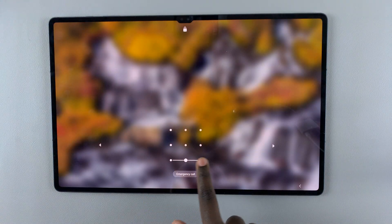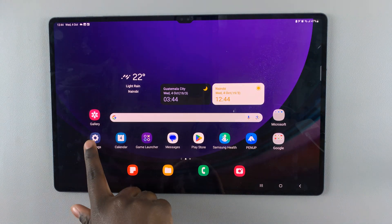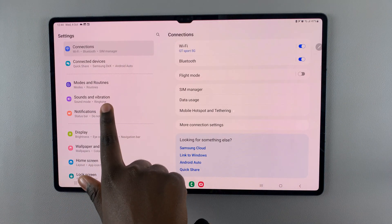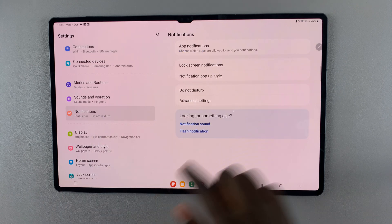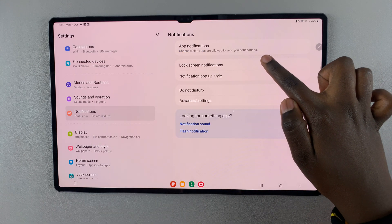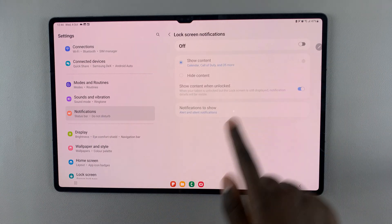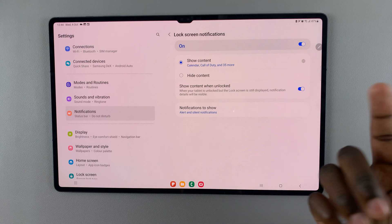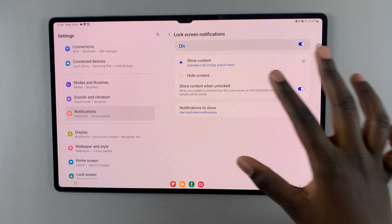If you want to return your notifications back to the lock screen, just go back to Settings, then Notifications, then Lock Screen Notifications, and tap on the toggle to turn it on.